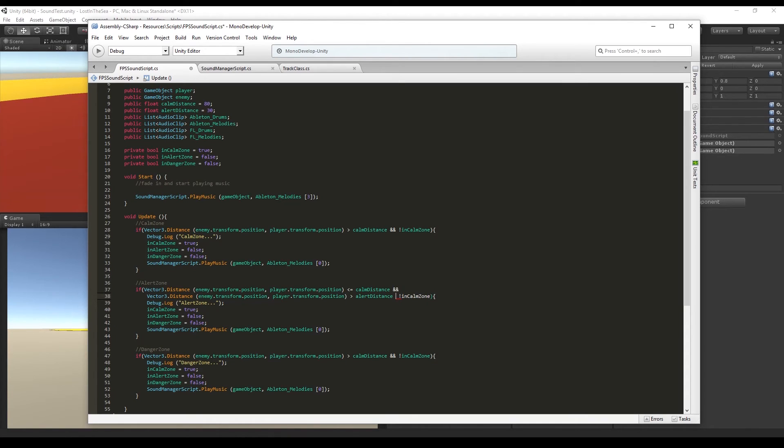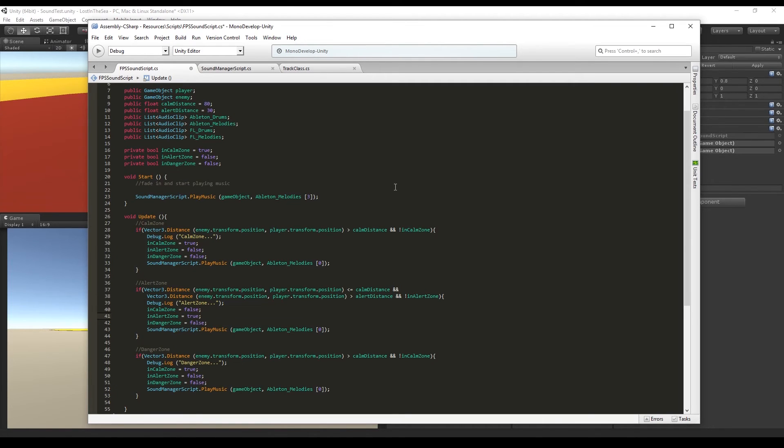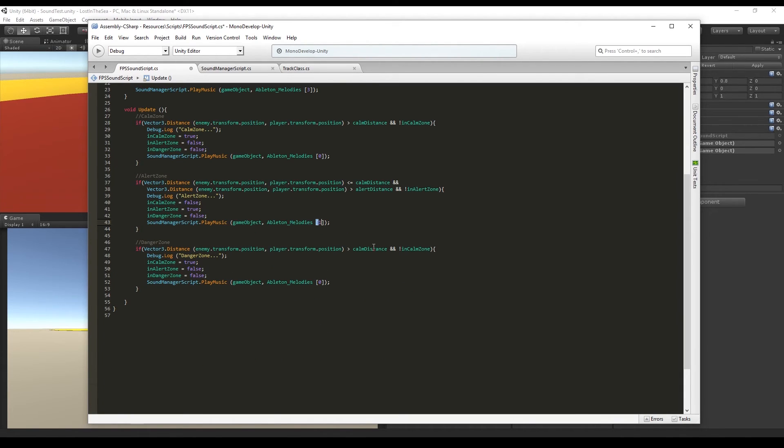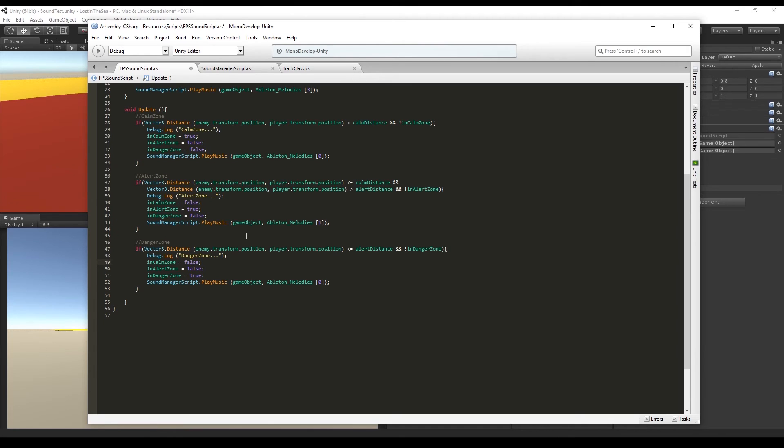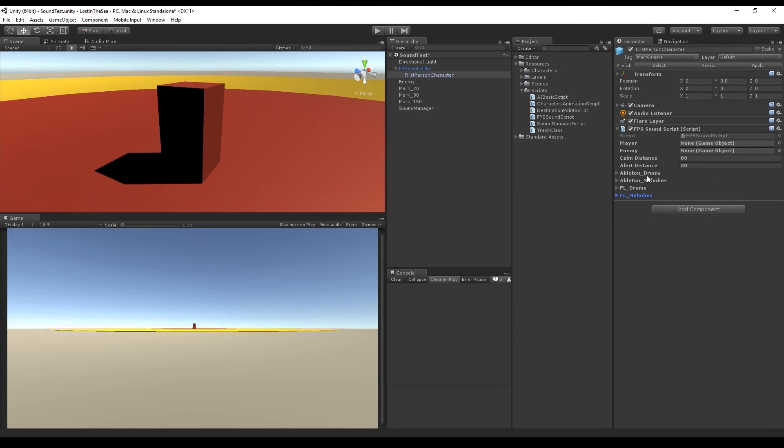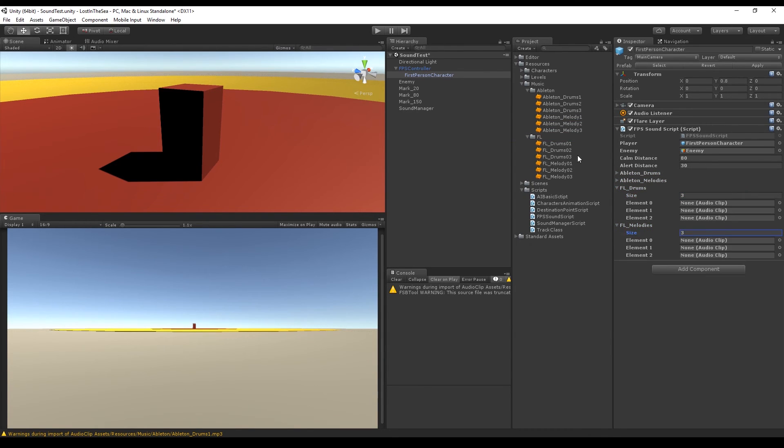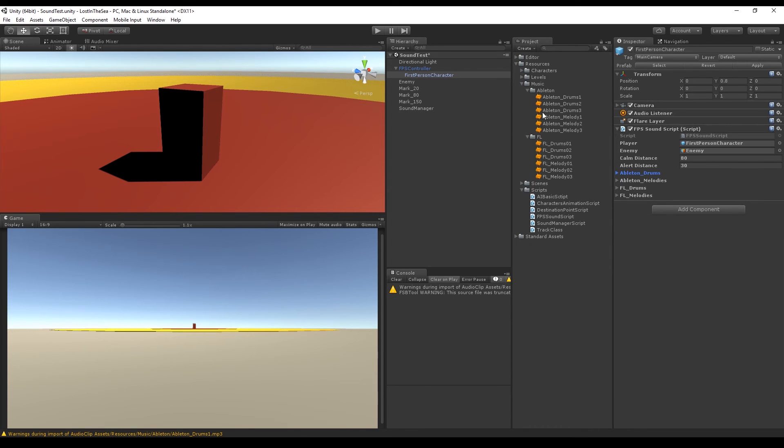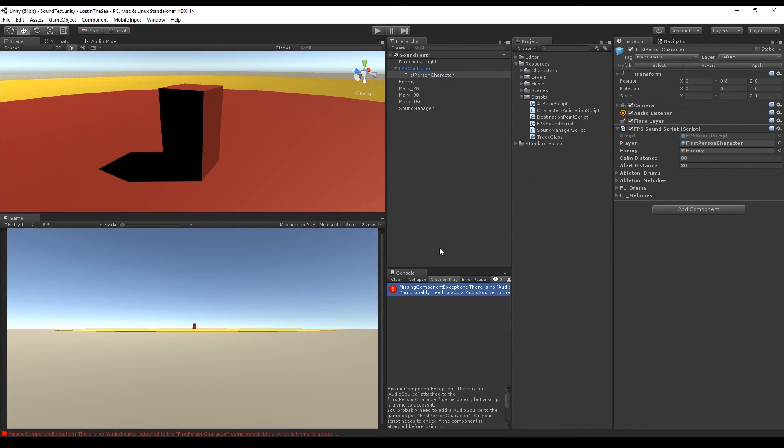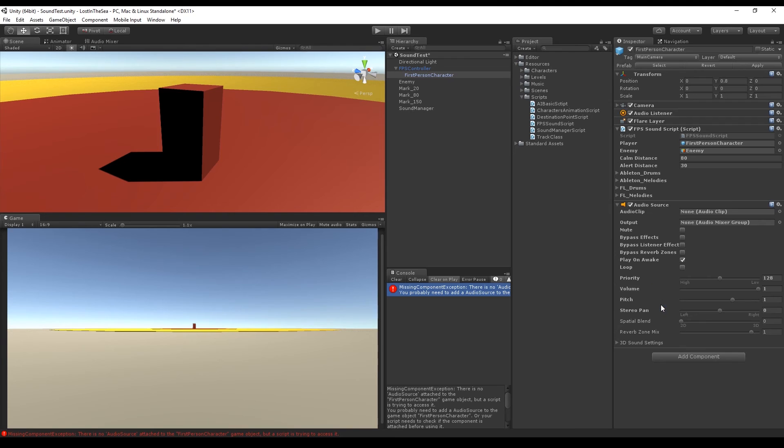The danger zone is minus or equal to the alert distance, and if isDangerZone false. Now in the inspector, let's add our player which is the first person character and add the enemy as well. Now let's import our musics in case you haven't already done it, and we can add them to our lists like this. Okay, so now that we have our drums and melodies in the lists, let's add an audio source.